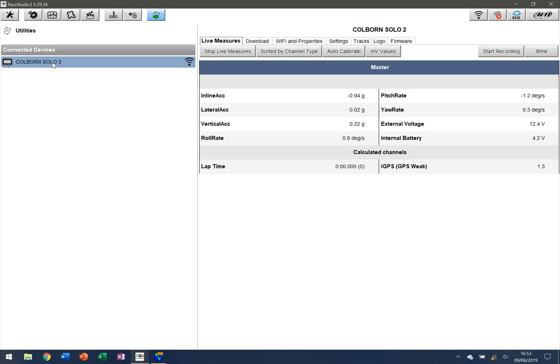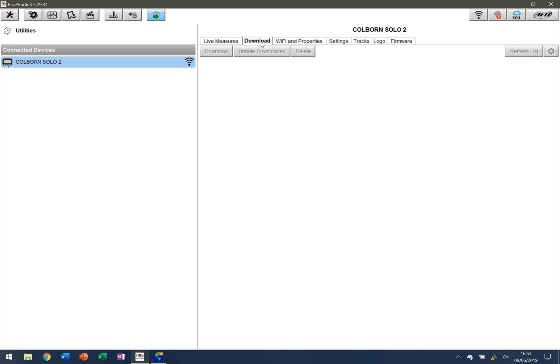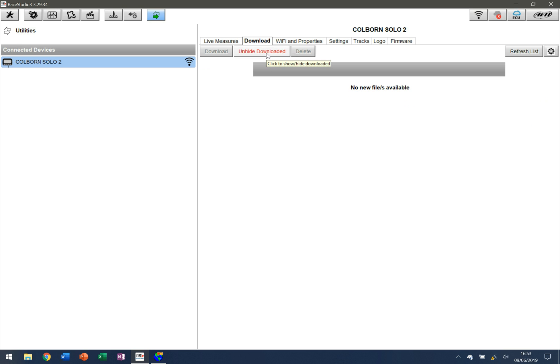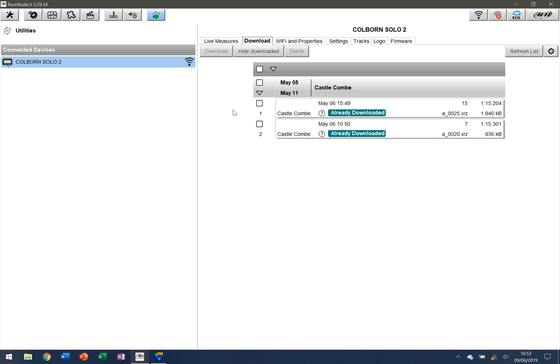So previous videos, as referred, we've gone through in terms of setup. The next thing we also need to do is to download data. Now I've already downloaded this data, but what I've done is I've left a session or two on the device so I can demonstrate how to download. So I just click on the download tab here and it says no new files available, but I also anticipated that.